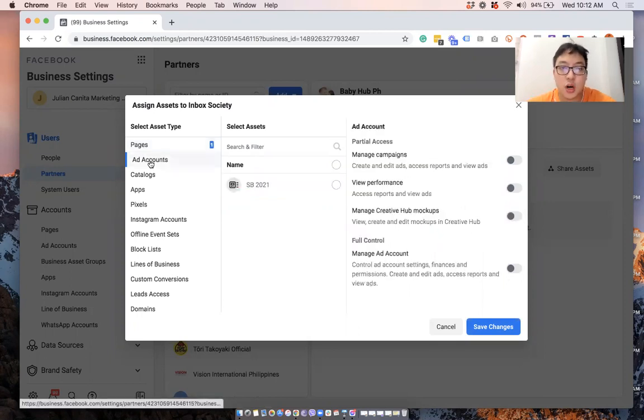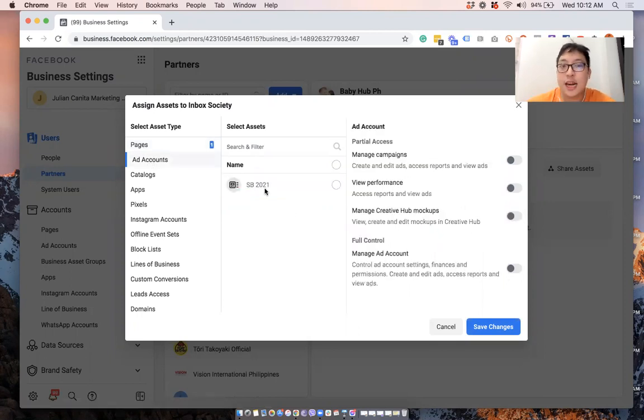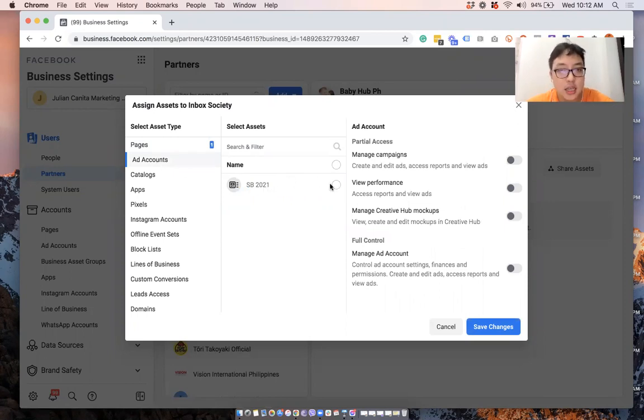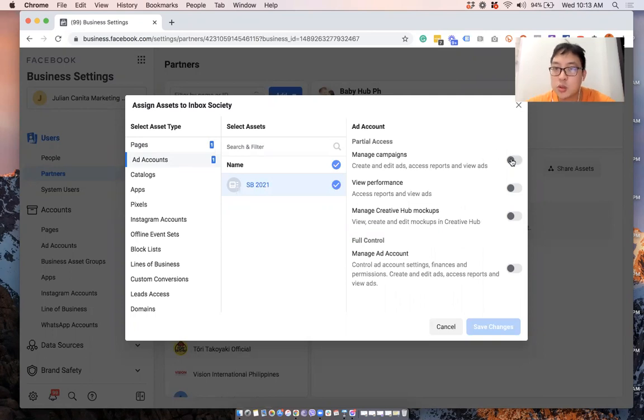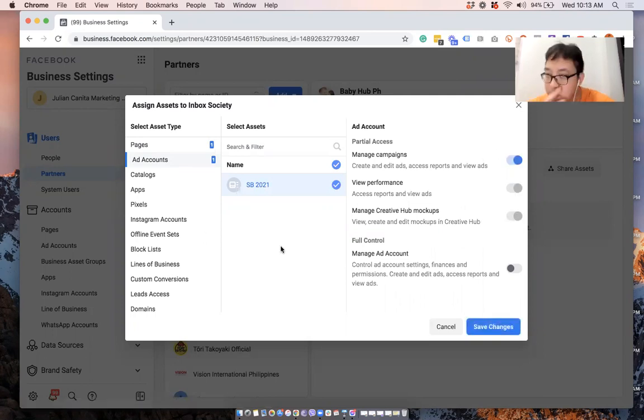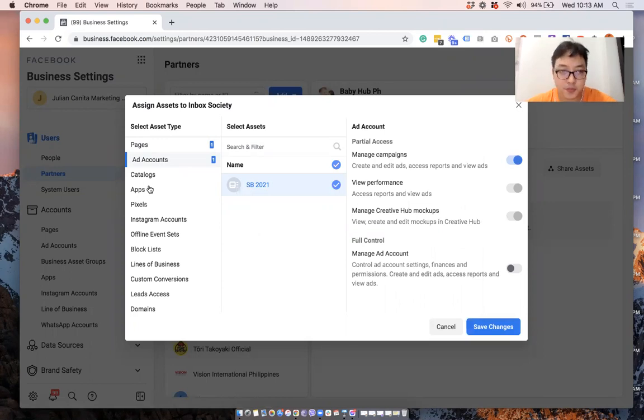You'll also want to be giving access to the ad accounts that you have. So you go to ad accounts, you'll click here, and then you can choose to say manage campaigns. All right. That would be the most basic of it.